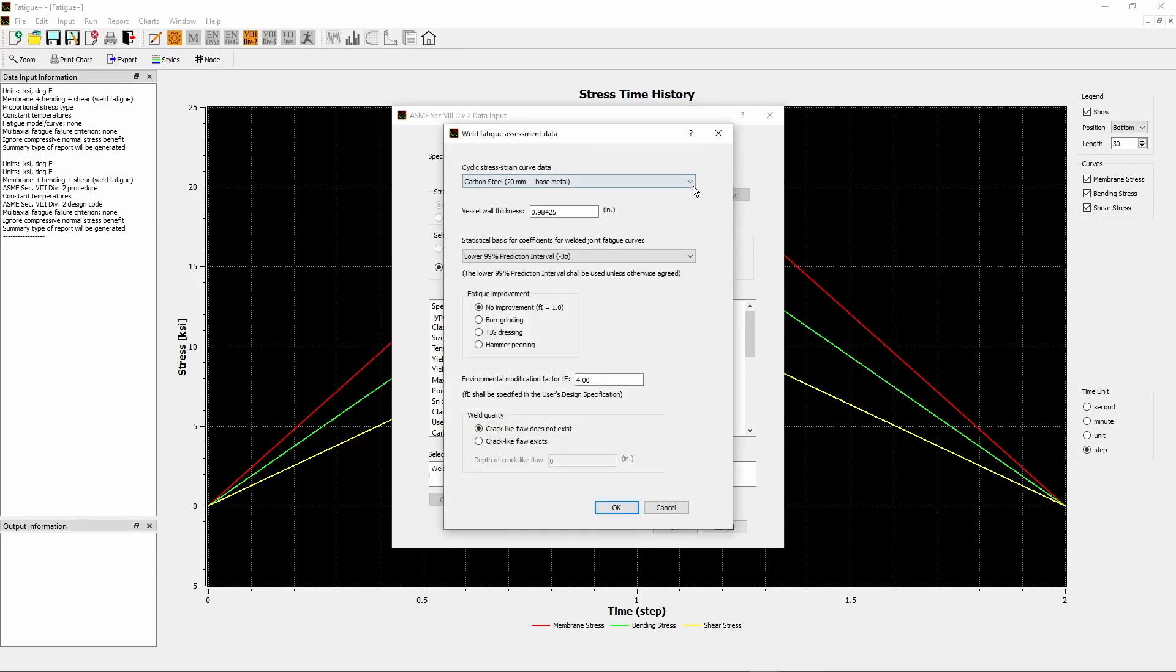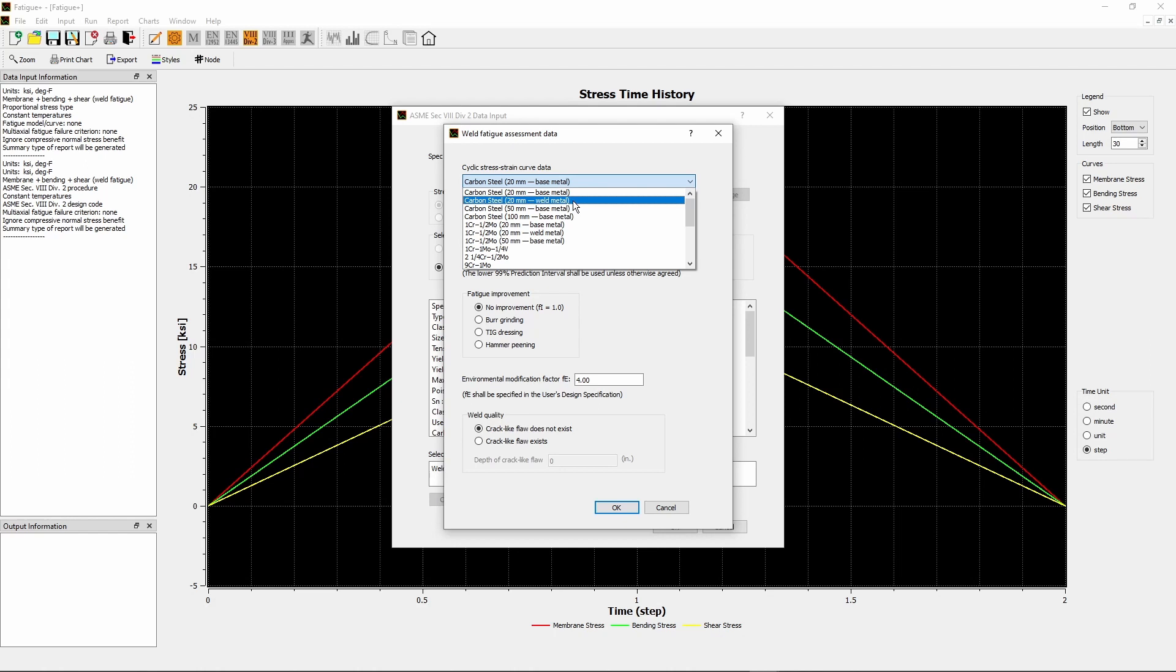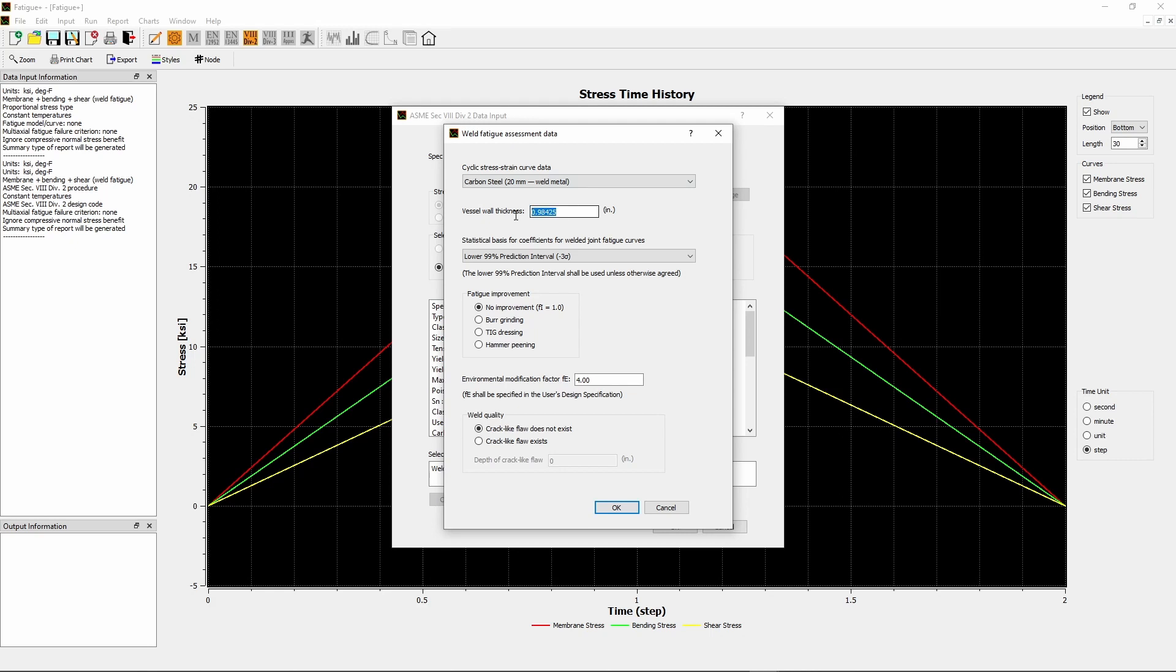The Cyclic Stress Strain Curve describes the material model for material nonlinearity. From the drop-down menu, select the appropriate material so that the material parameters N-sub-CSS and K-sub-CSS can be retrieved by the program. This tutorial chooses Carbon Steel 20mm Weld Metal. Although 50mm or 100mm are closer to the design thickness 3 inches, but they are for base metal. The weld metal is the material to be evaluated.